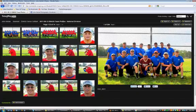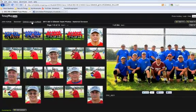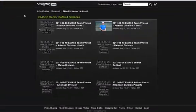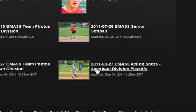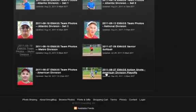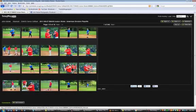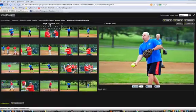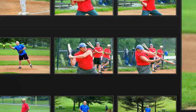If you want to look at a different set of photos — not the National Division, but say the American Division — click on Senior Softball and go to the American Division Playoff photos. Once again, you can navigate through these by going to a page of thumbnails and then selecting the thumbnail you'd like to view on the right.